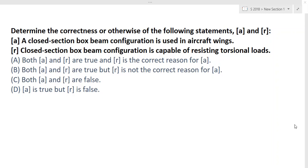Determine the correctness or otherwise of the following statements. There are two statements A and R, and four options are given. The first statement is: a closed section box beam configuration is used in aircraft wings — yes, it is used. It is capable of resisting torsional loads coming due to aerodynamic forces — yes, that is also right. So both statements are correct, and R is the correct reason for A because the aircraft beam is a closed section box beam configuration which is capable of resisting torsional loads. So A is the right option.